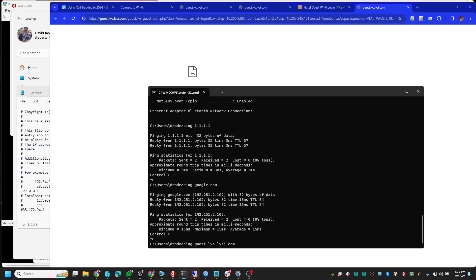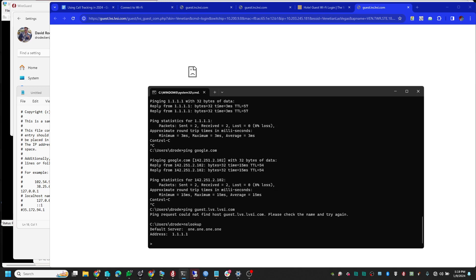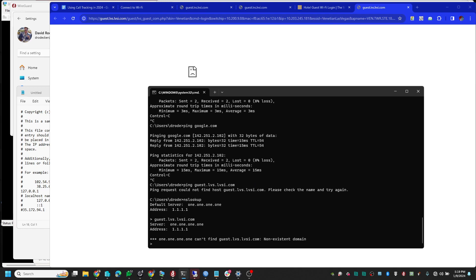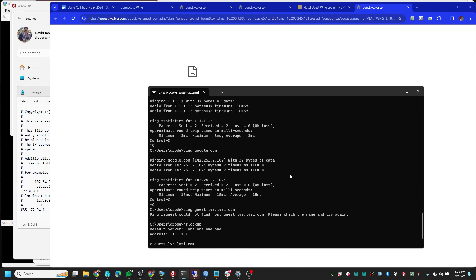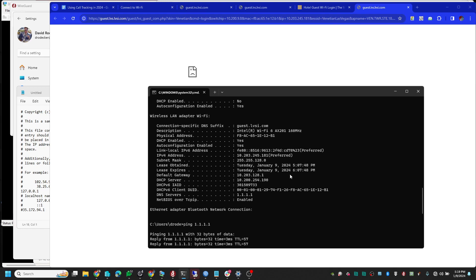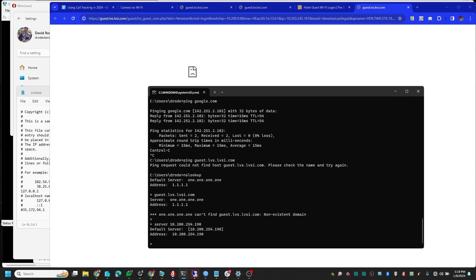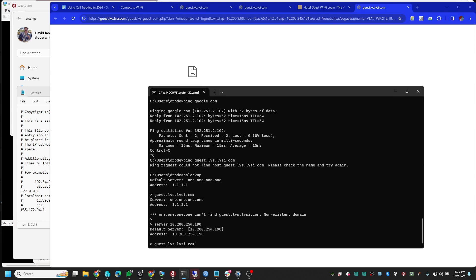So nslookup: if I put in that address 1.1.1.1, it doesn't show anything either. I'm going to guess that their DHCP server might also be a DNS server. I'm going to take that address, type in 'server,' and bam—that's my server now. Now I'm going to ask it for that IP address and what do you know, it gave me an IP address.